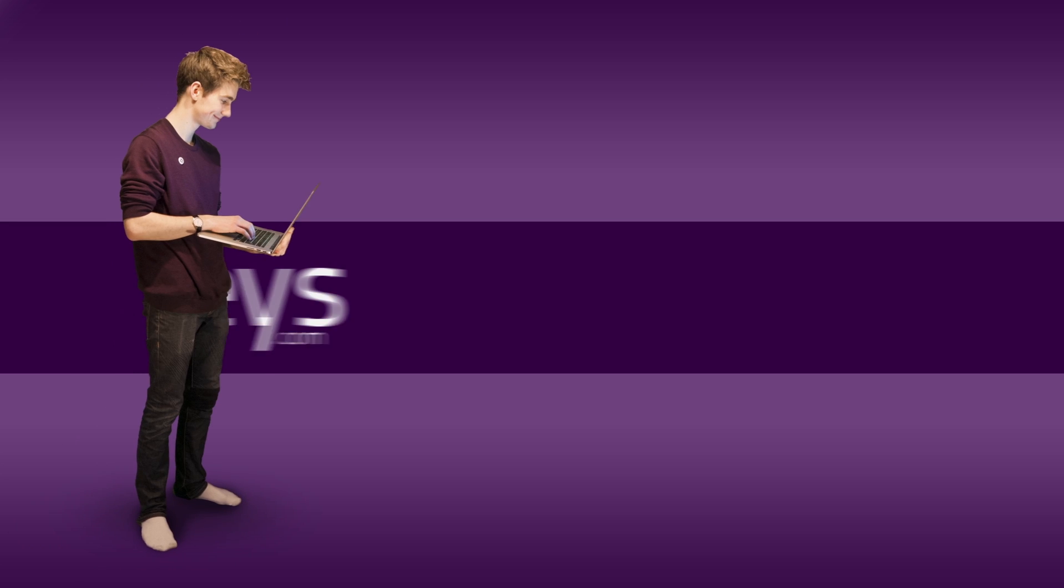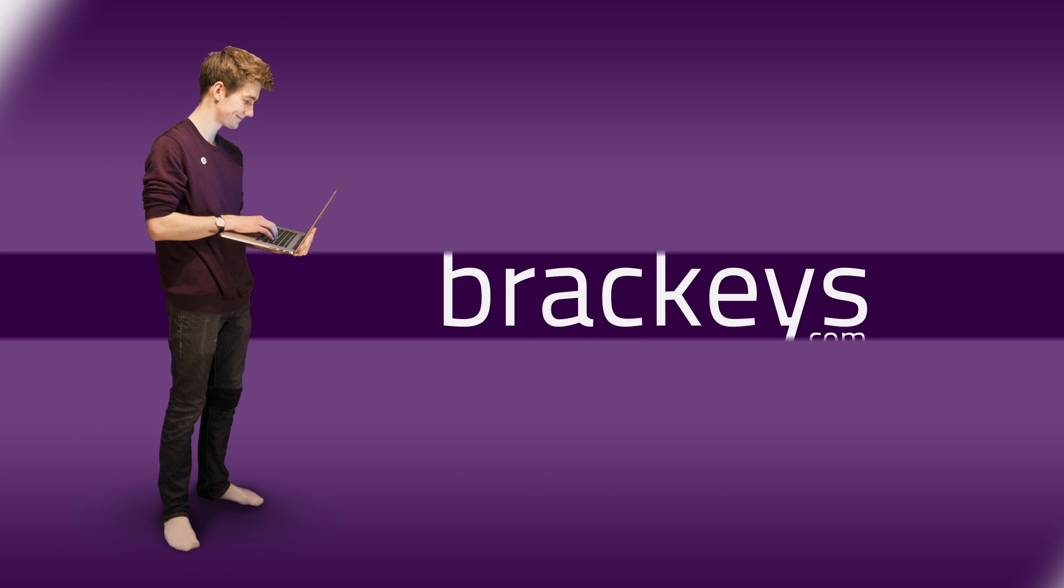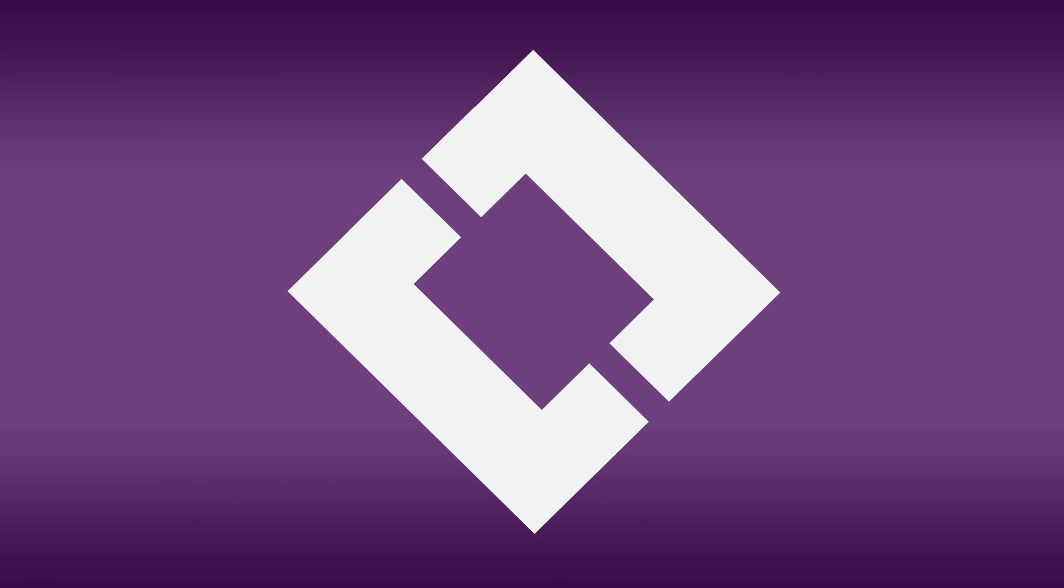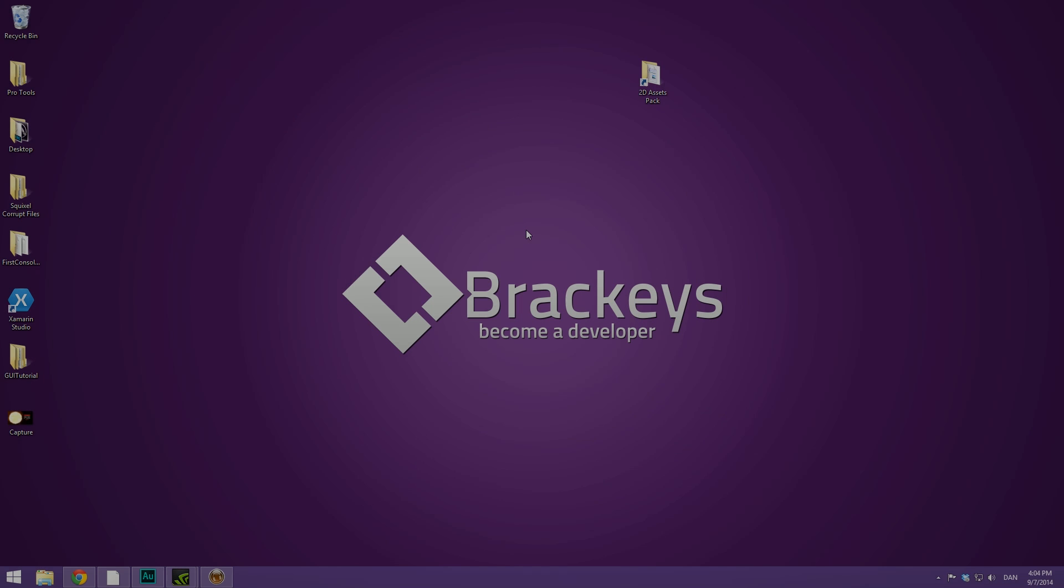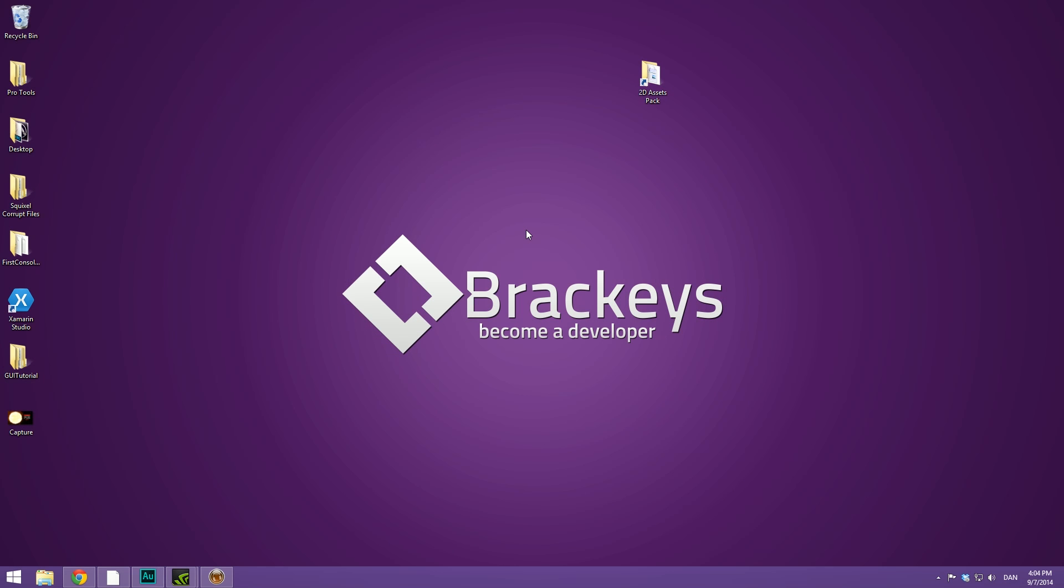Thanks for tuning in at Brackeys. Hello everyone, and welcome to the second tutorial covering the all-new Unity GUI system introduced with Unity 4.6. This is in a public beta, so in order to download this, please head over to the Unity website and you can download the free beta there.